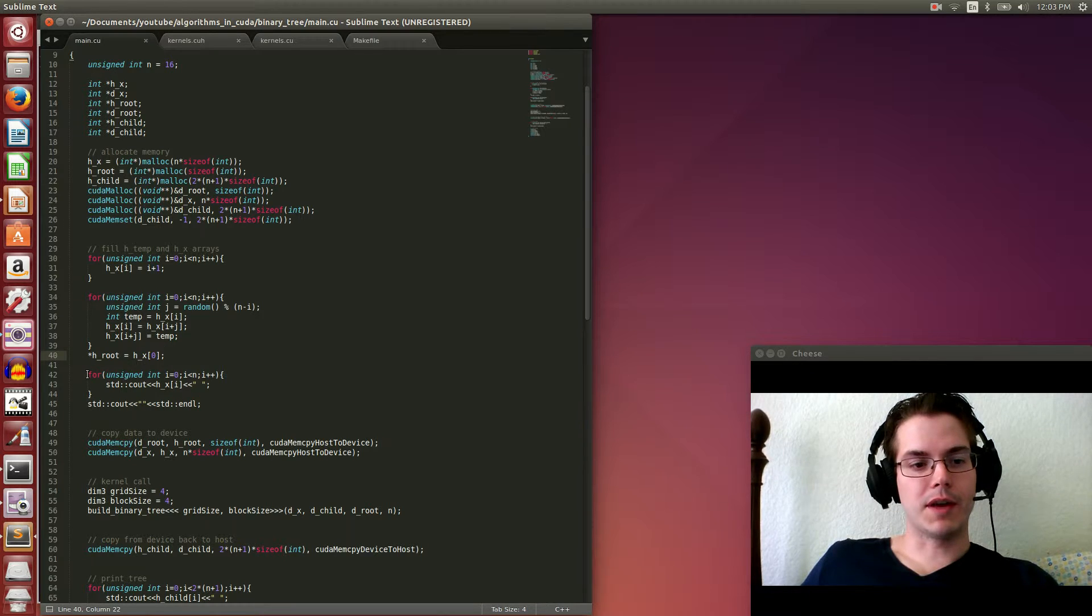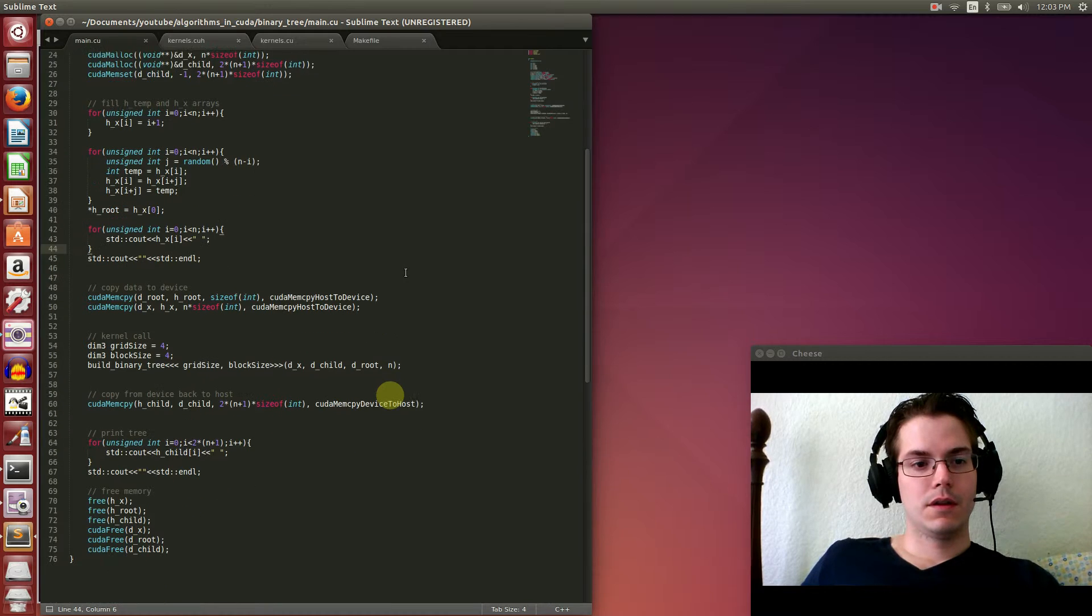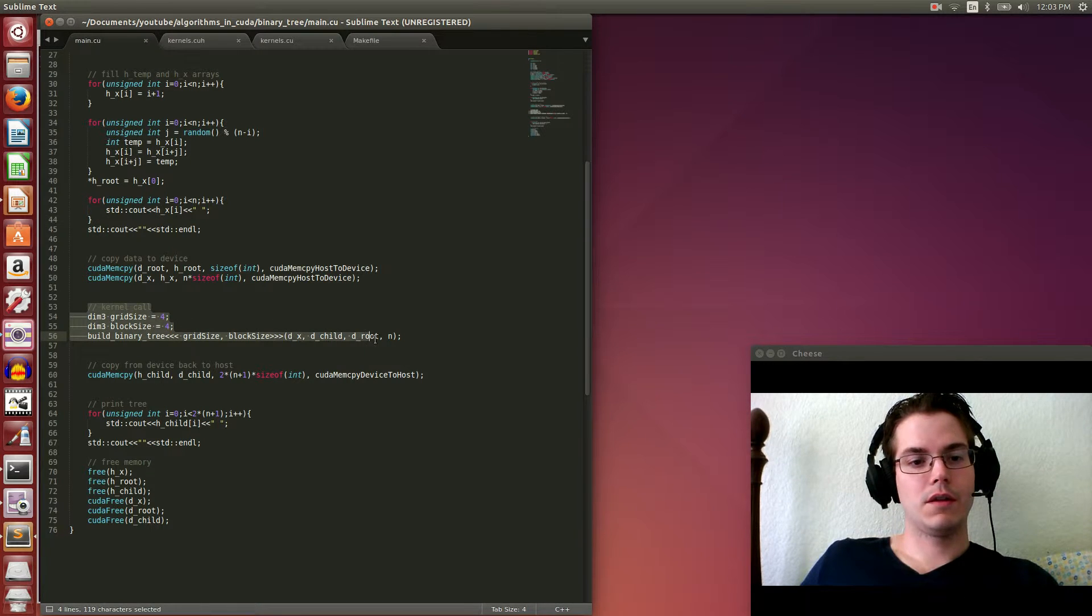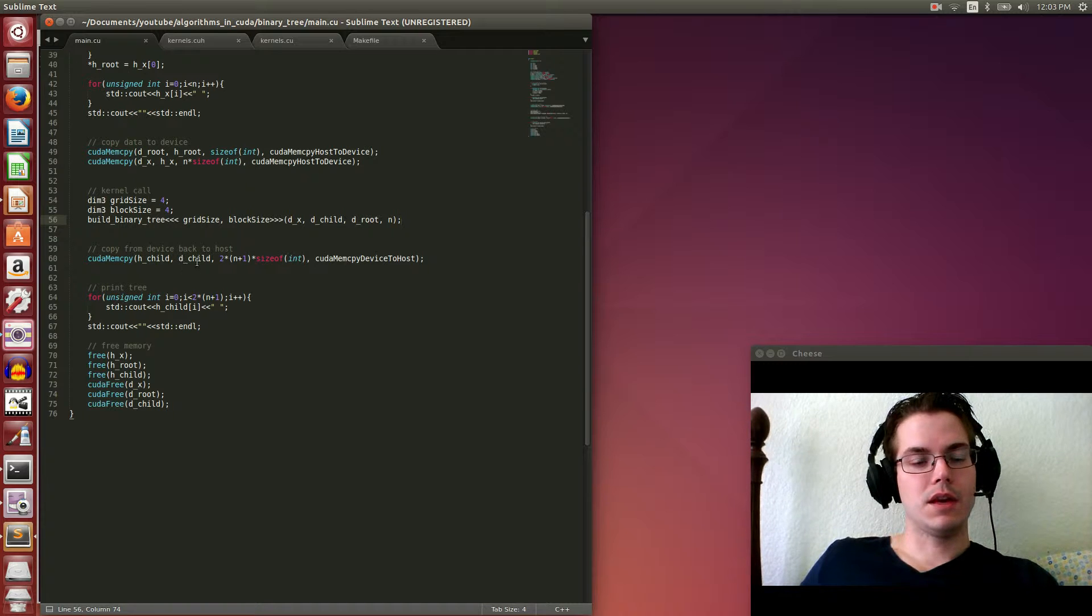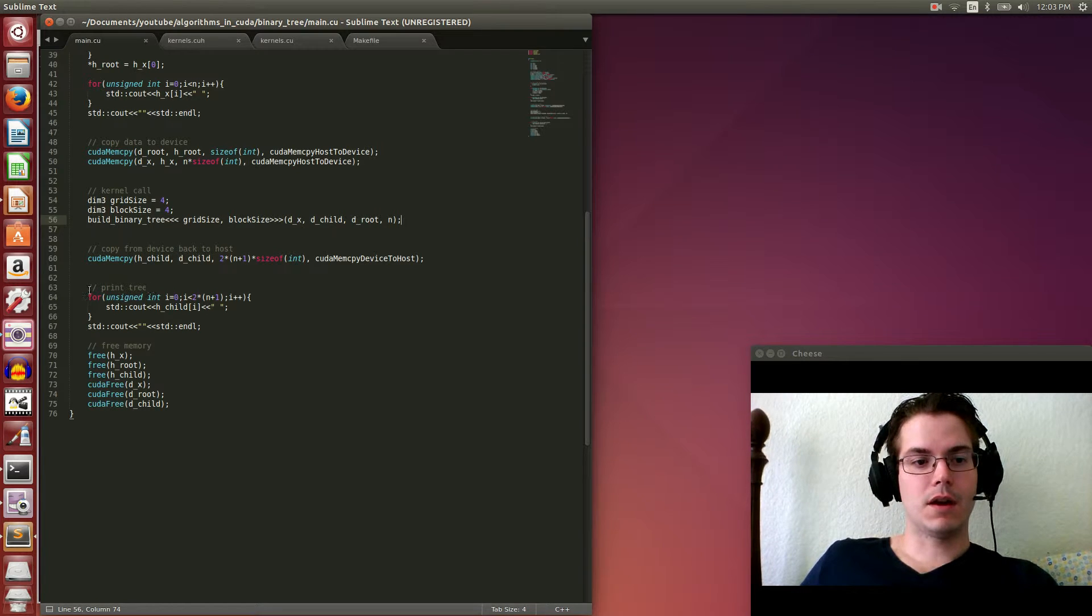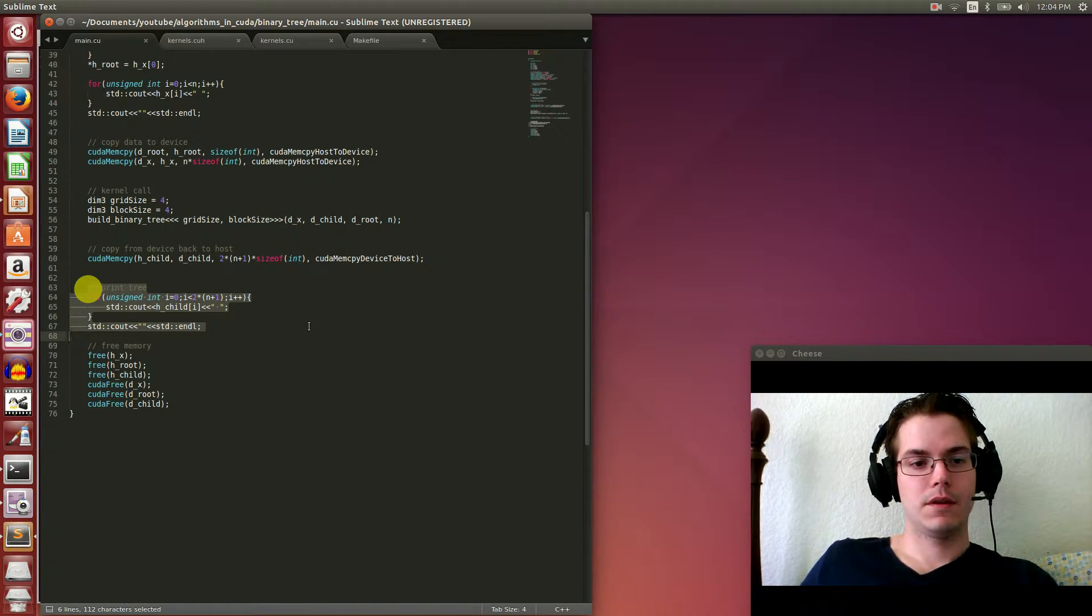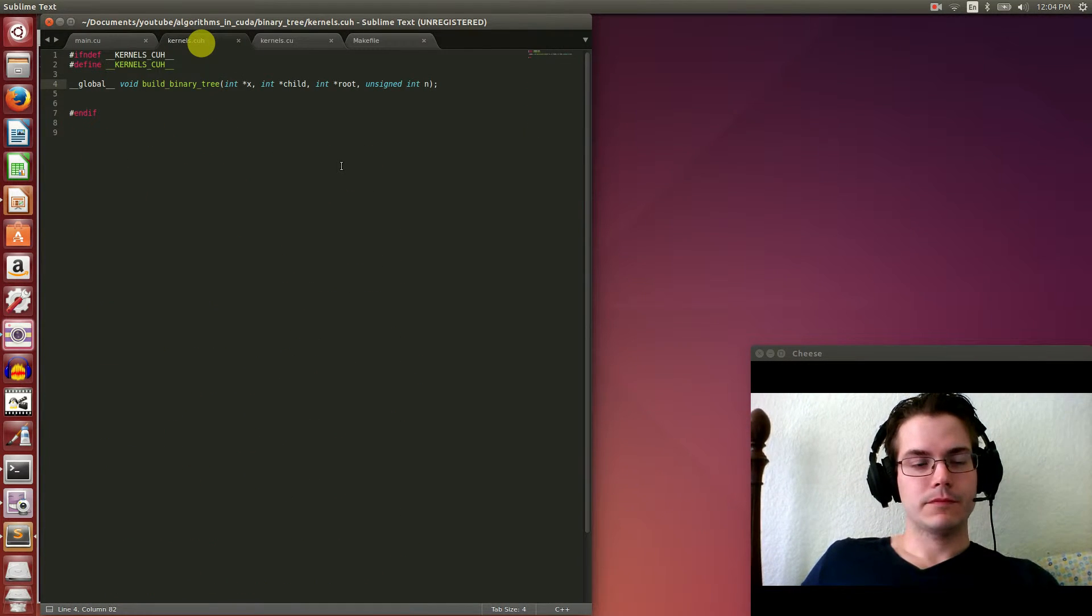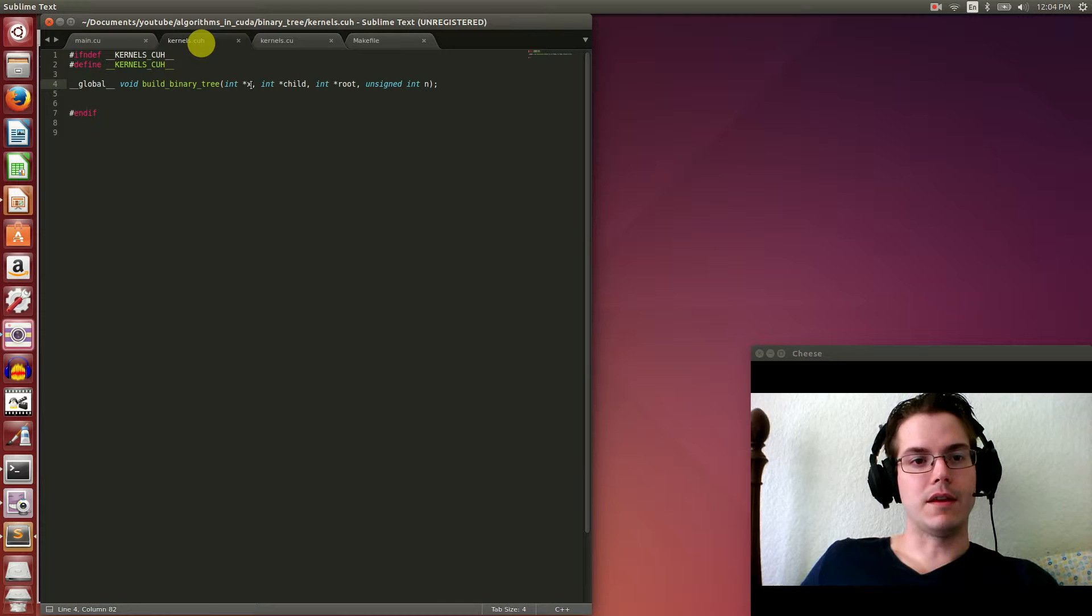We copy the root and the array to the device, we run the kernel which I'll show in a minute, then we copy back the child array to the host so we can see what this binary tree data structure looks like. Then I print that child array and free the memory. So that's the main function, pretty straightforward. The kernel header file - we only have one kernel, so we're just declaring that here.